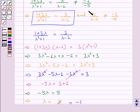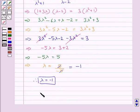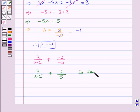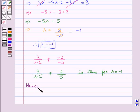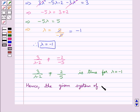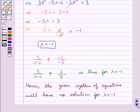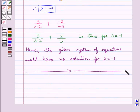The other condition was 3/(λ - 2) ≠ 2/5, and this condition is true for λ = -1. Therefore, the given system of equations will have no solution for λ = -1. This completes the session — hope you have understood the solution for this question.